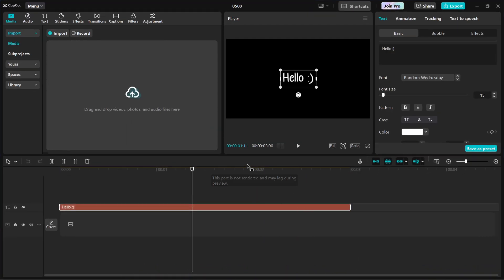First, open up your project and locate the clip you want to duplicate. If you only want to copy a portion of the clip, you need to trim it first.